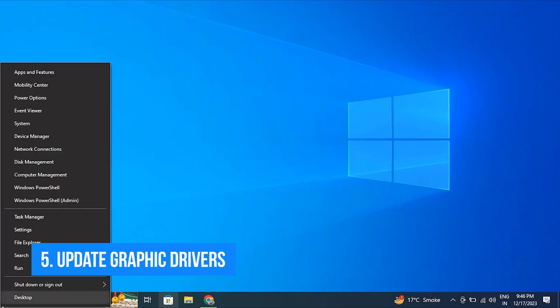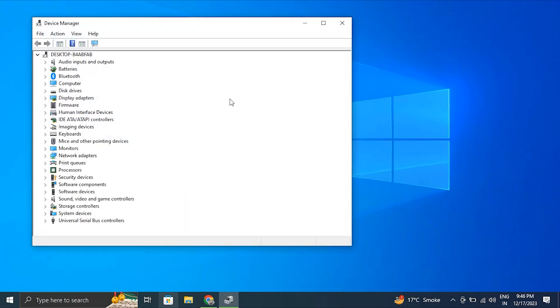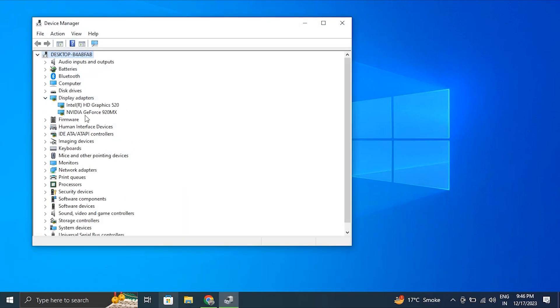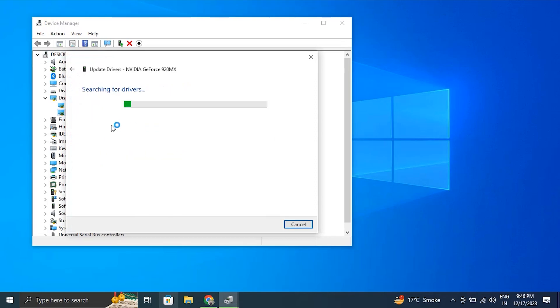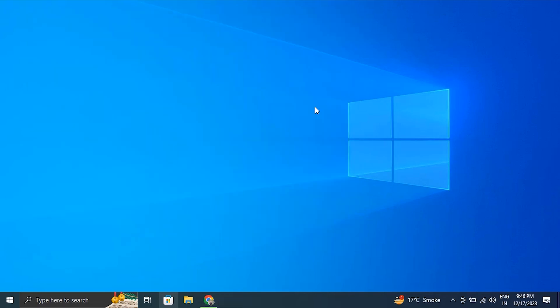Number 5: Update your graphic drivers. Outdated or incompatible graphic drivers can often cause flickering or flashing screen.